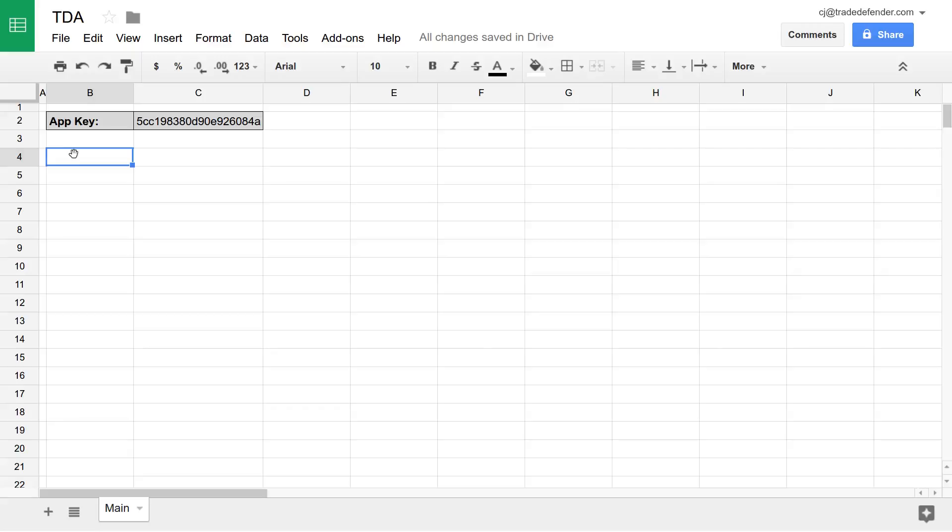So in this video, I'm going to be going over the three financial statement functions for Trade Defender. The balance sheets function, the income statements function, and the cash flow statements function.